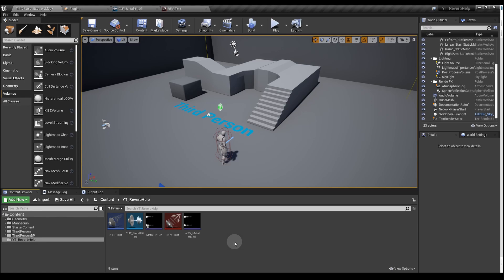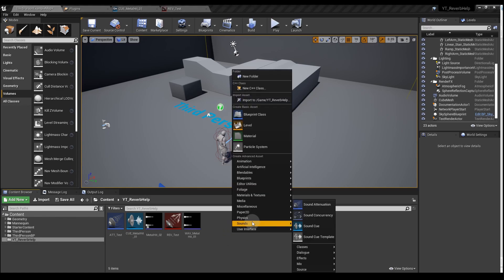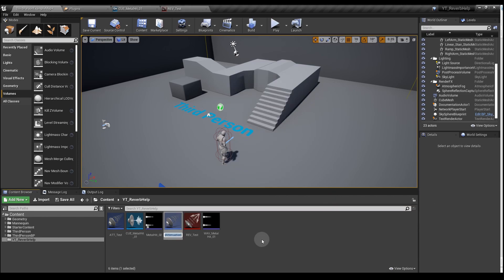Right click on the content browser and then go to Sounds and Sound Attenuation. We don't need to change any of the settings in this, so once we've named it, we can just close it. I'm going to call this ATT Test 2.